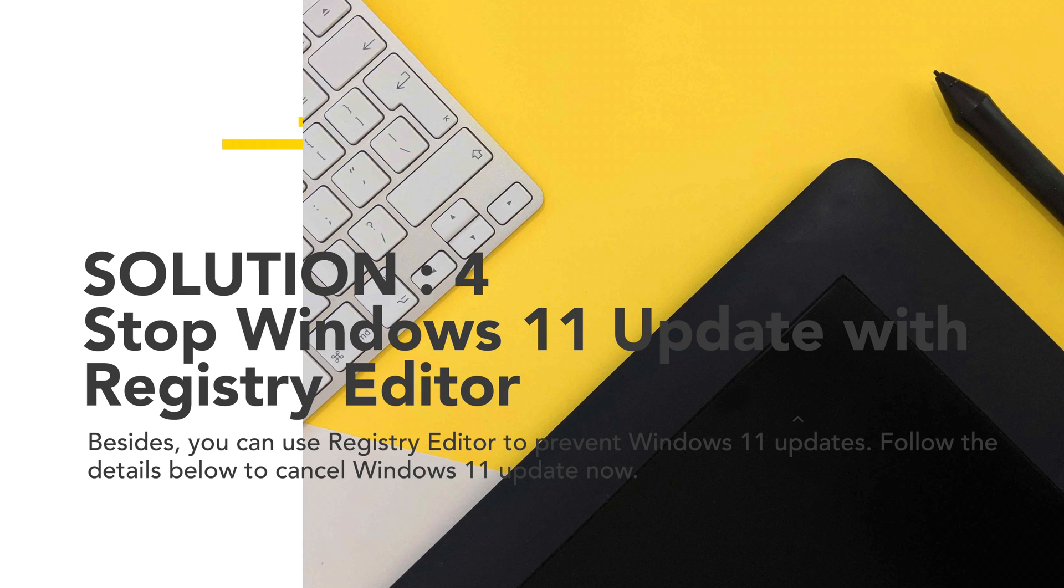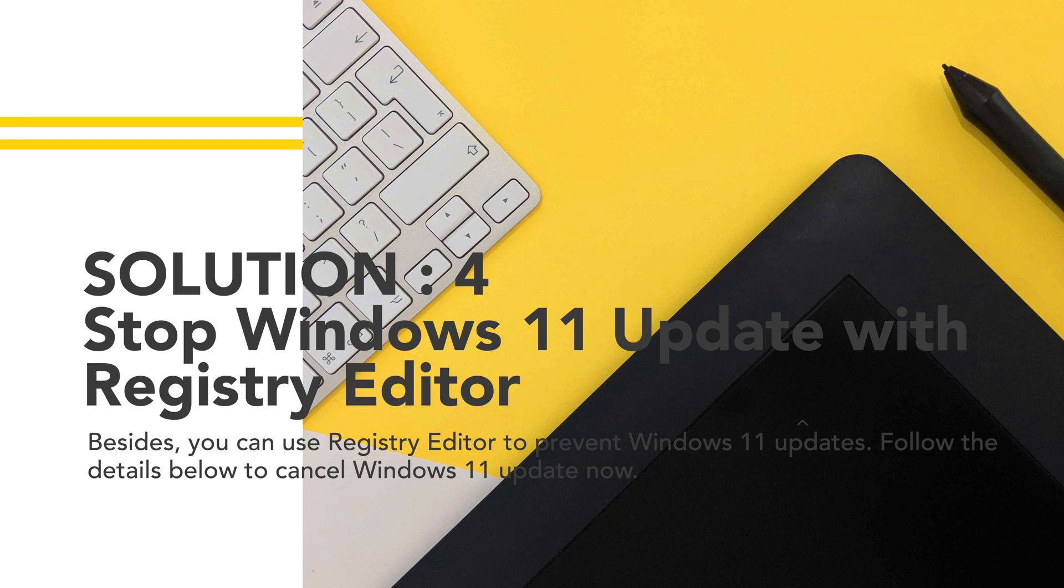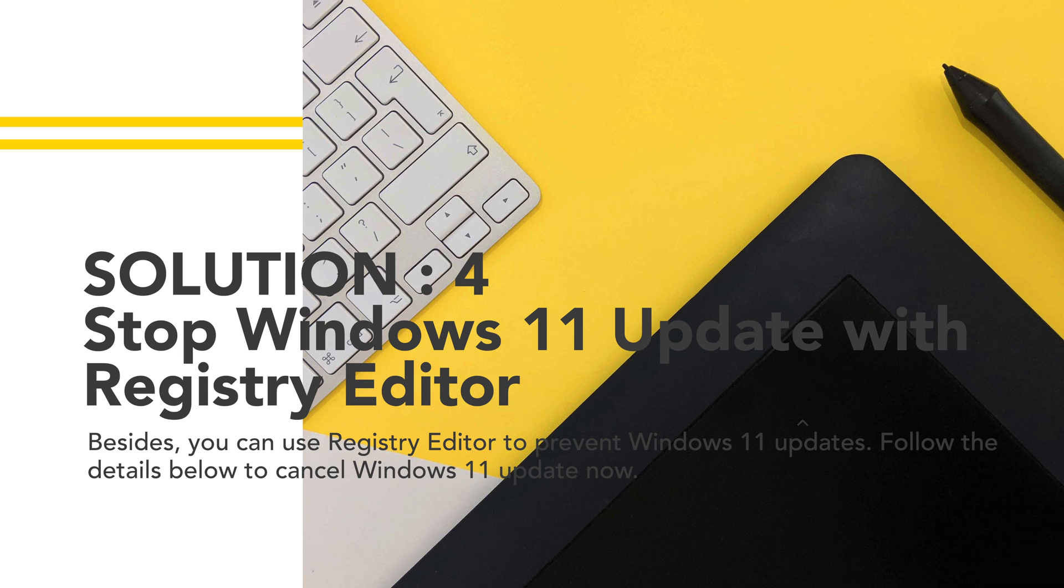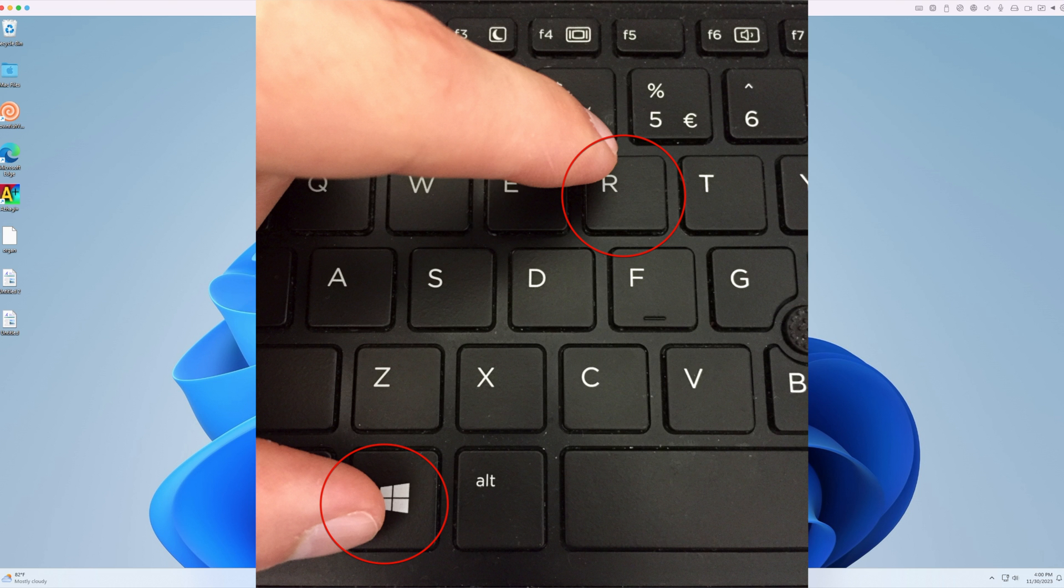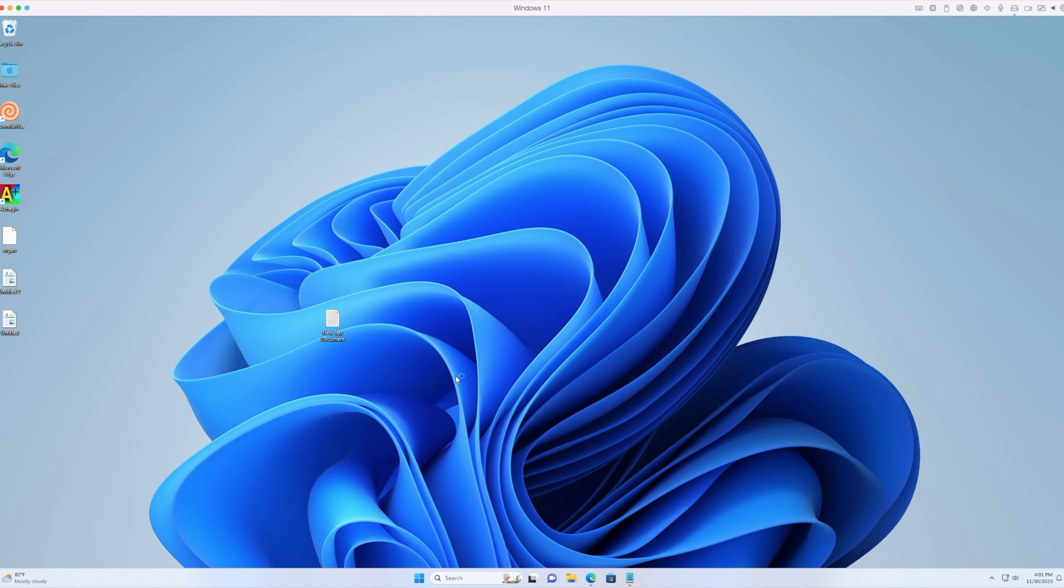Solution 4: Stop Windows 11 update with Registry Editor. Besides, you can use Registry Editor to prevent Windows 11 updates. Follow the details below to cancel Windows 11 update now. Step 1: Press Windows + R and type regedit to open Registry Editor.